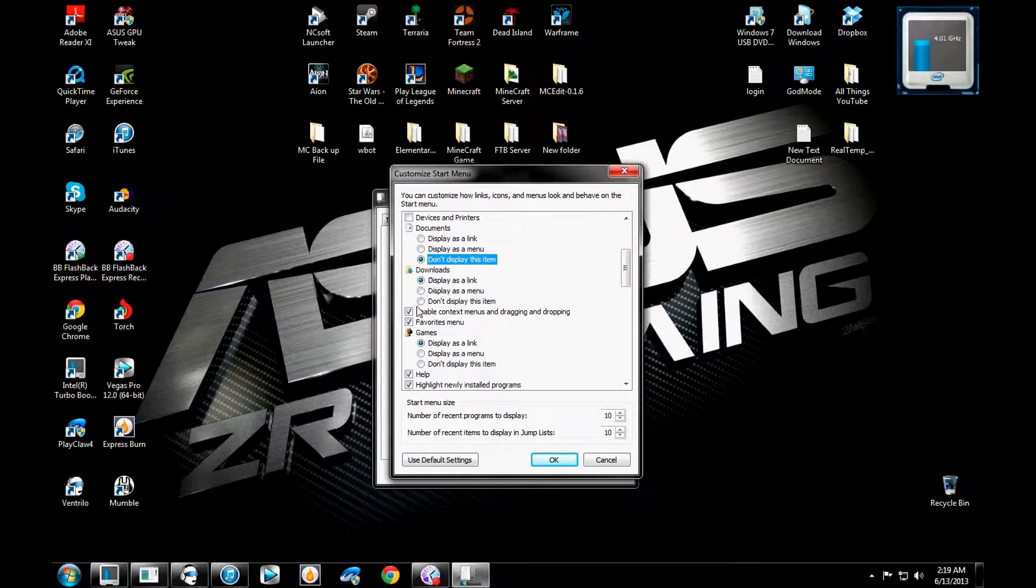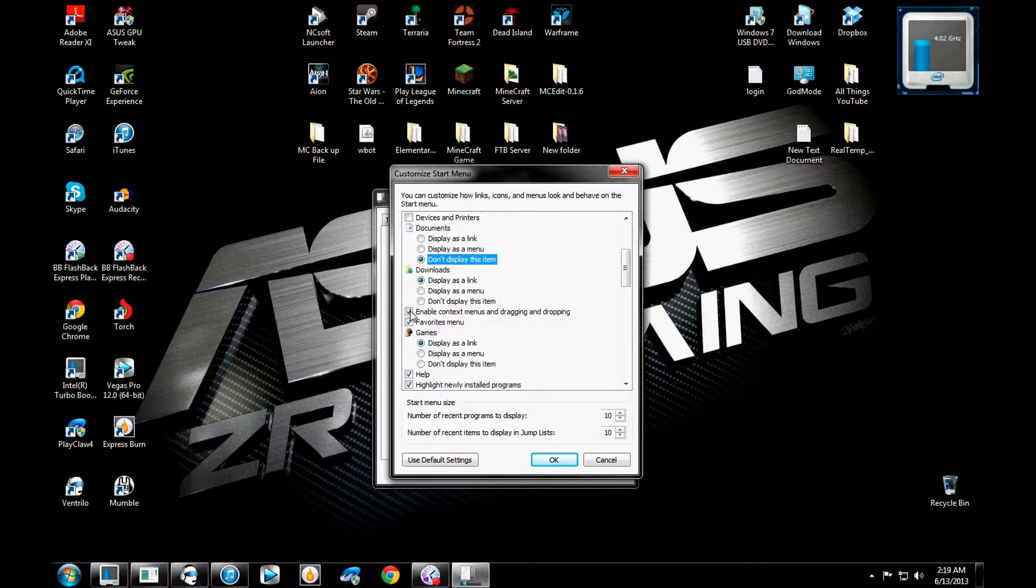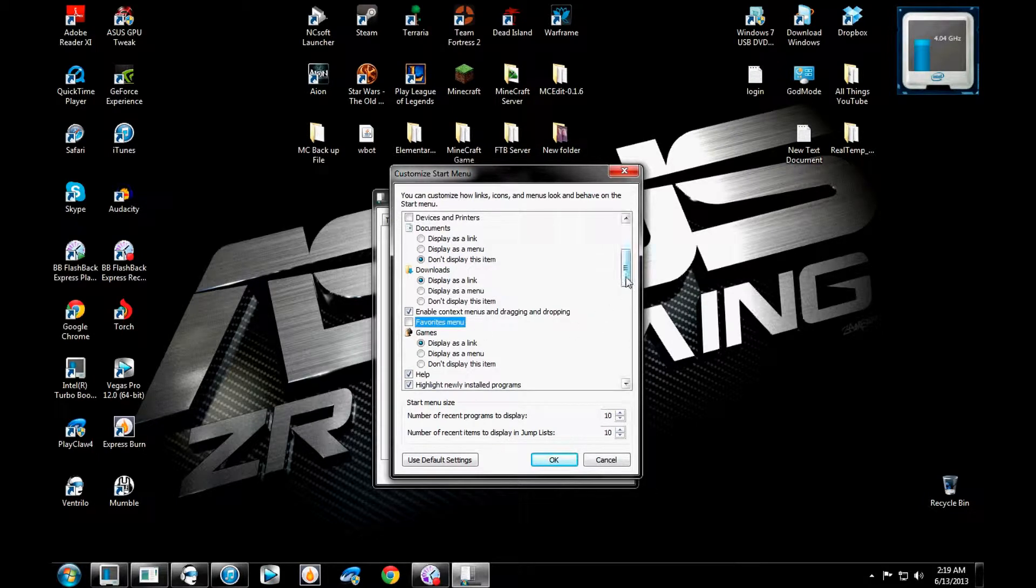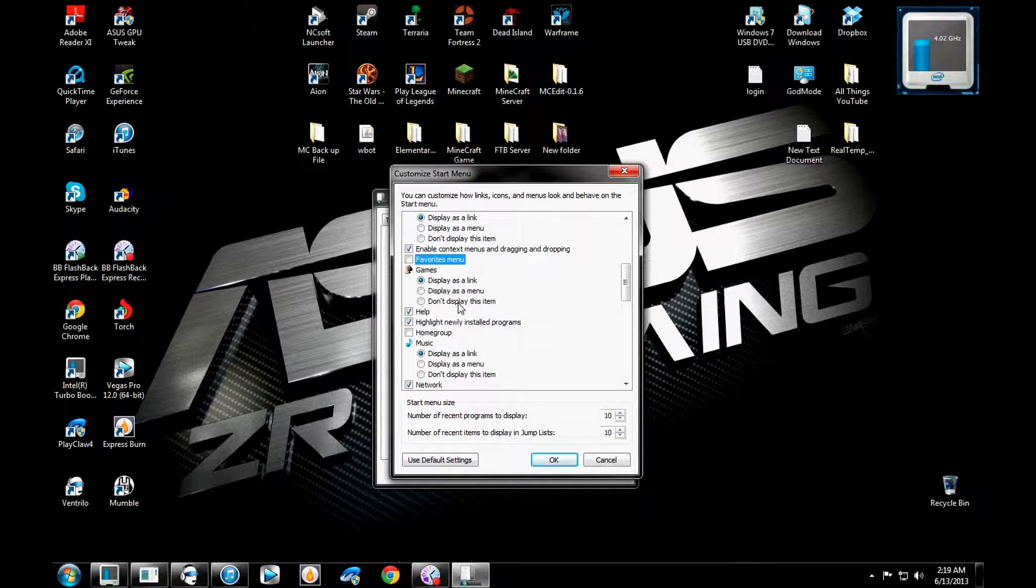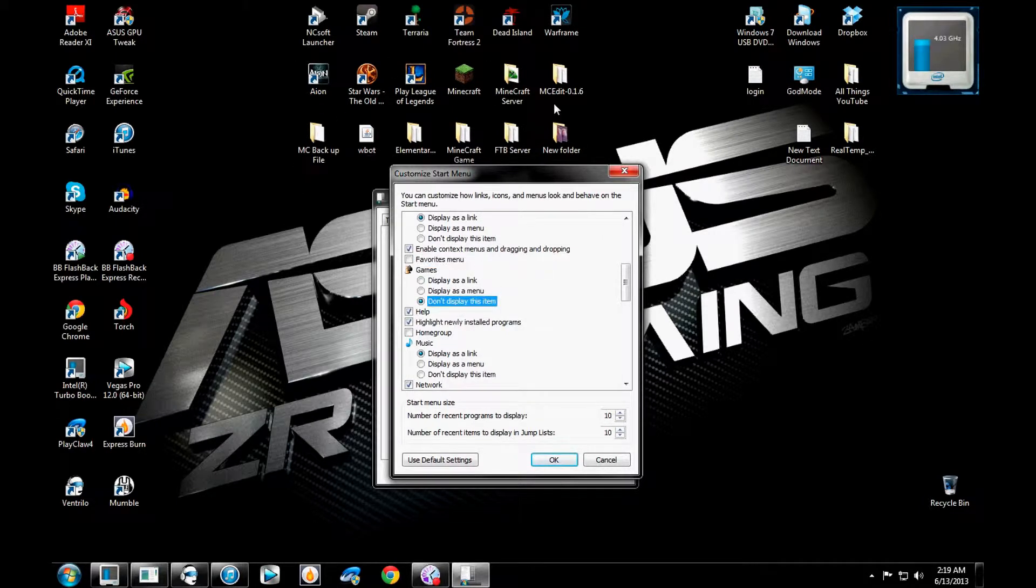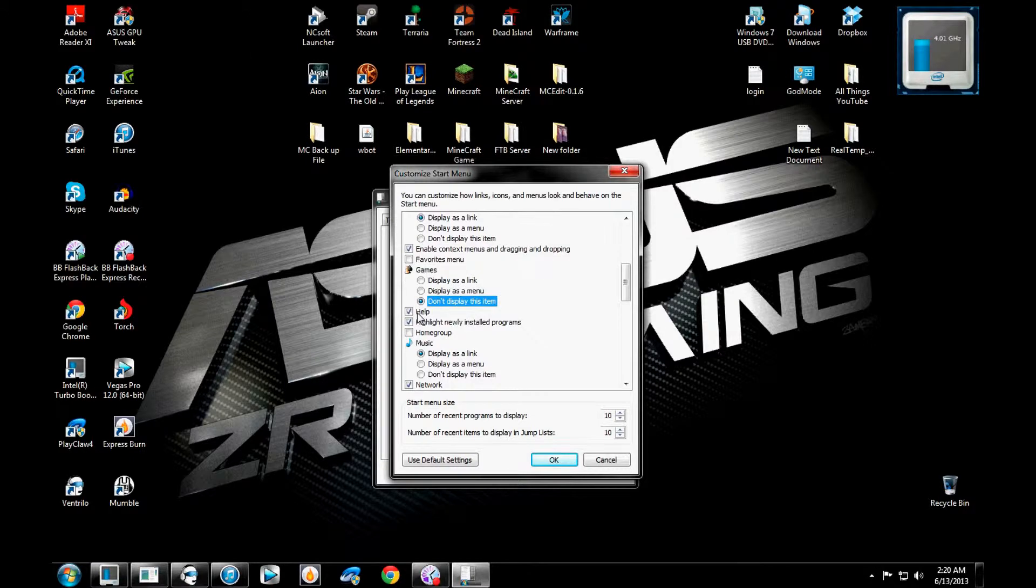Downloads, yeah, I need that because I, this is just my personal preference. Me, I need downloads because I download things all the time. So I want it, I need it. Enable context menus and dragging and dropping? Sure. Favorites menu? Nah, I don't have any favorites. I don't like the games thing. I don't use it. I have all my games on my desktop like I said before. Help? I don't need help. I am the help.